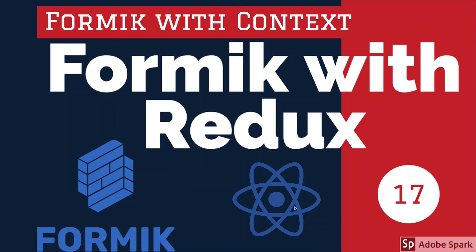Hi everyone and welcome back. I think I missed this particular topic - Formik with Redux integration - so I'm covering this first. After this video we can talk about other form elements. We are writing Formik forms, and once the form is validated we have the values.